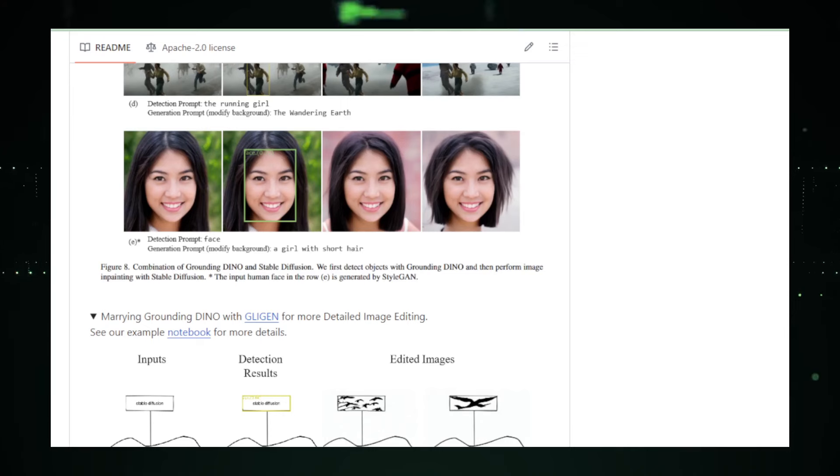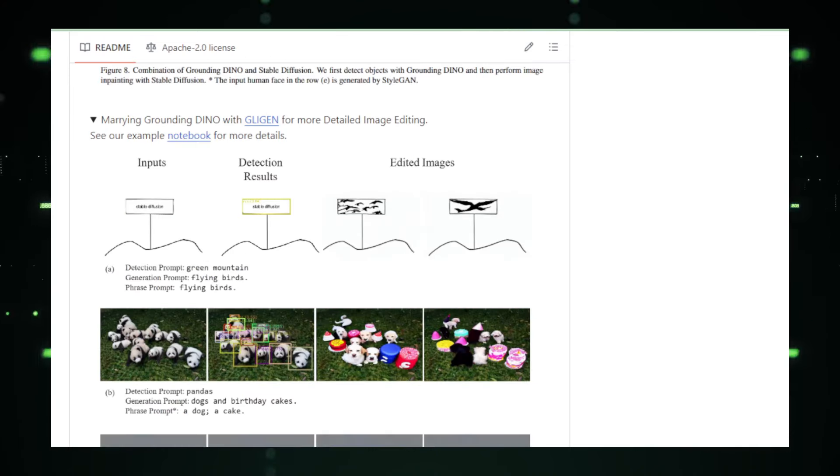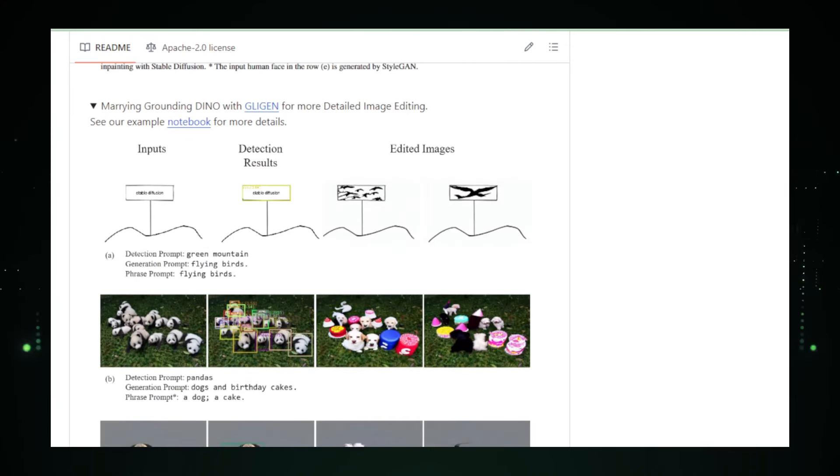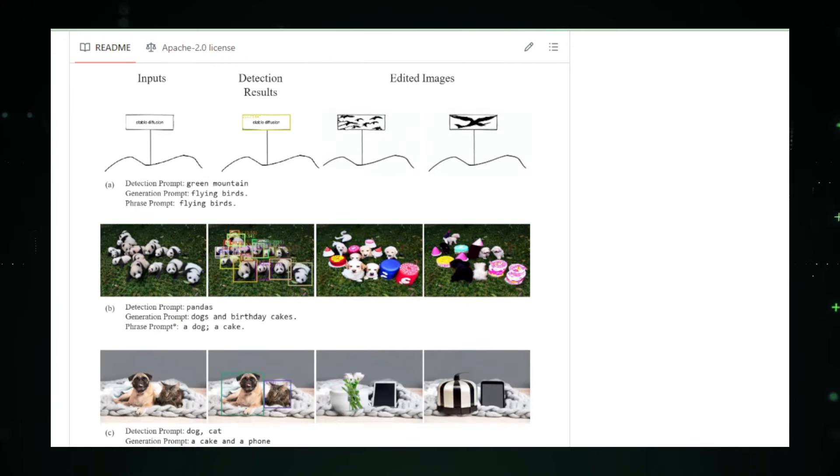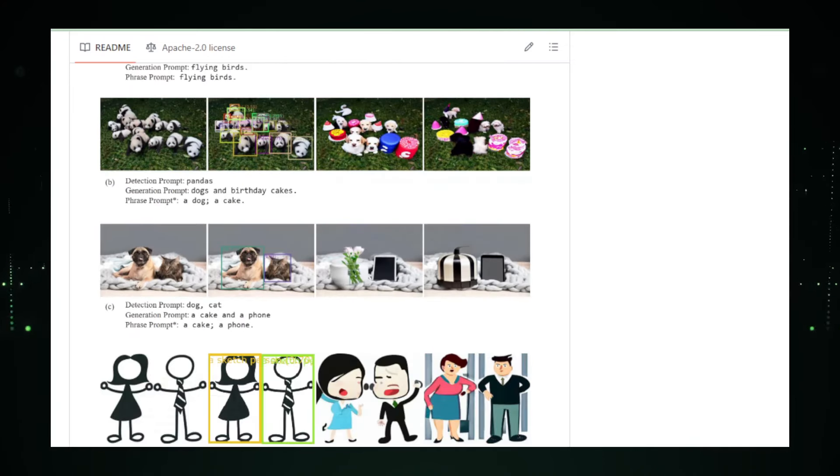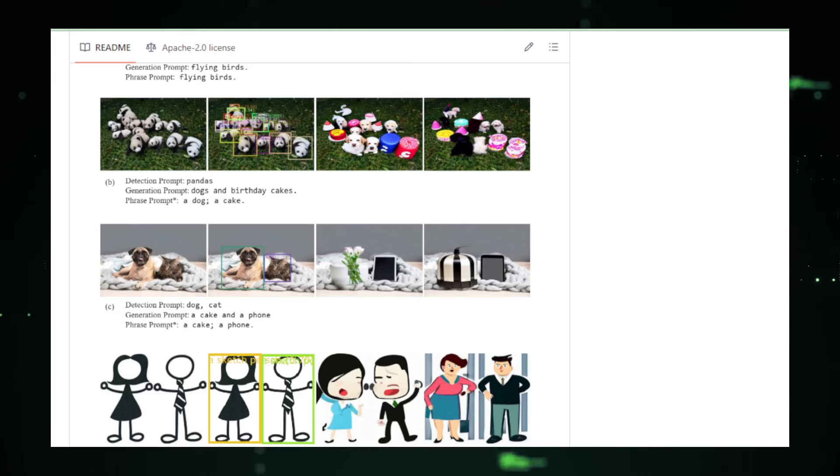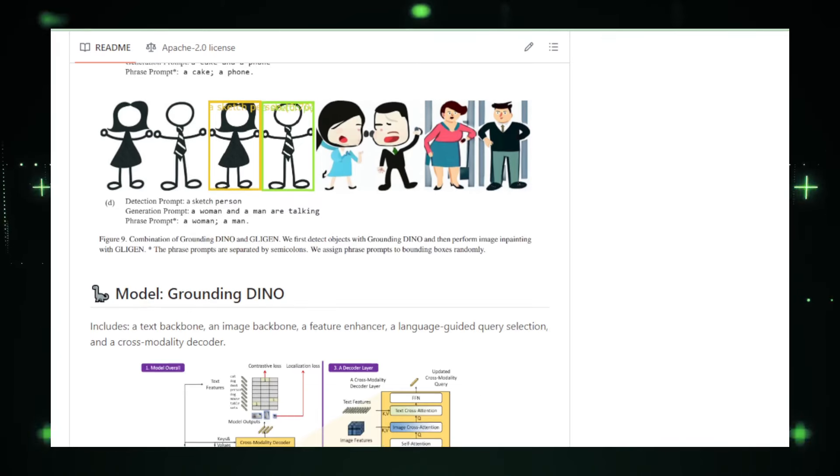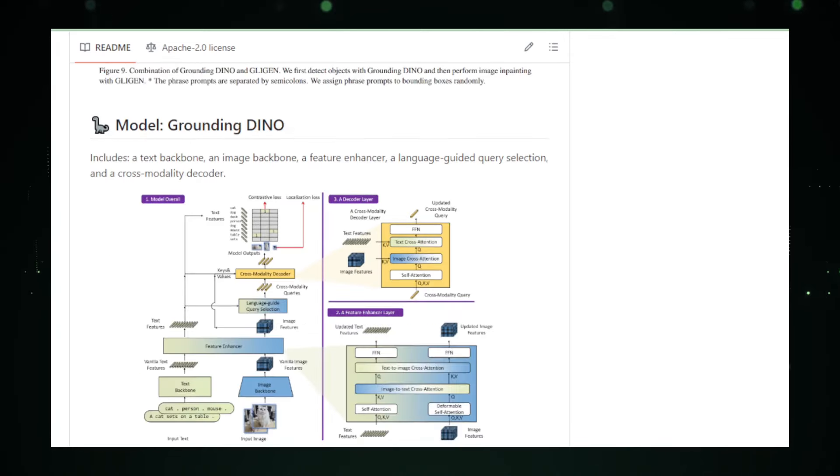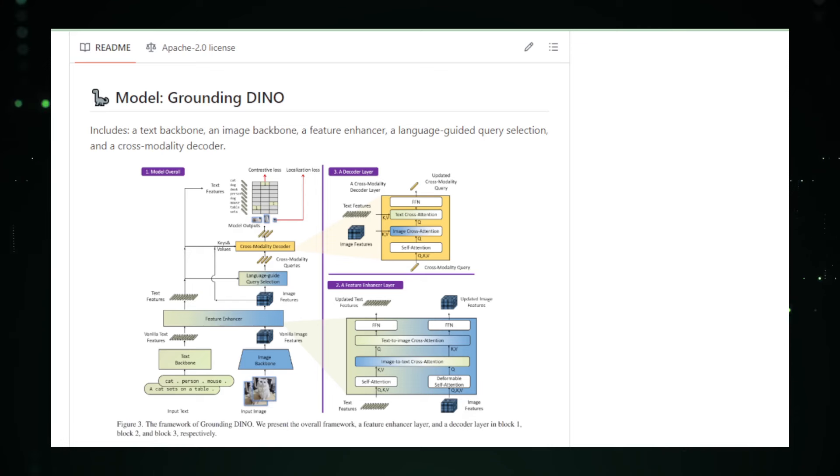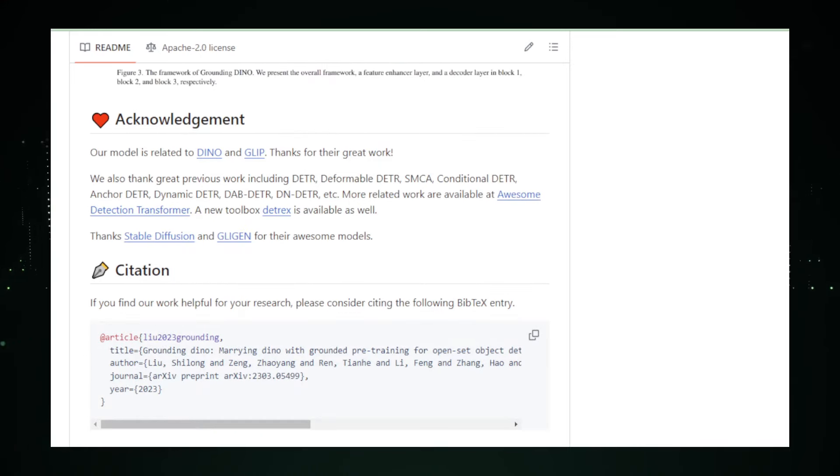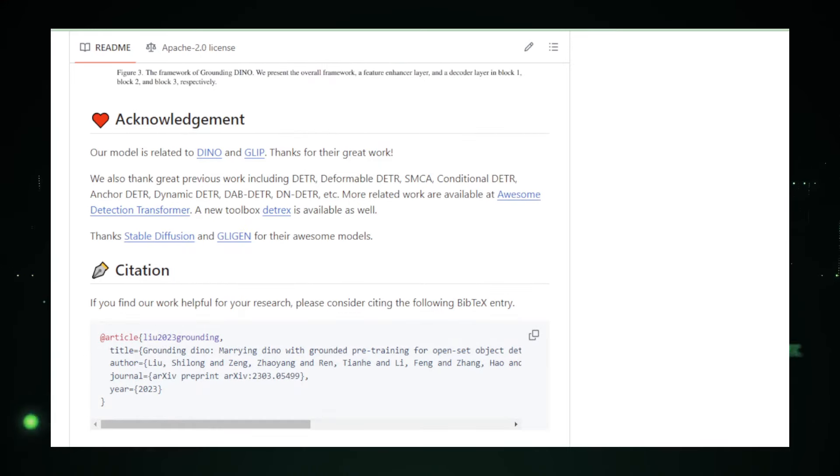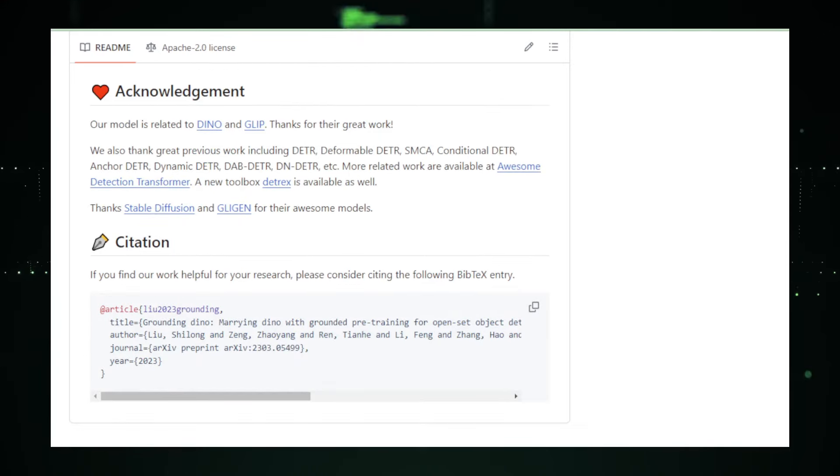That wraps up our exploration of this week's top trending GitHub projects. Each of these innovative solutions opens new doors for developers and creators alike, enhancing how we interact with technology daily. Don't forget to like, subscribe, and hit the bell icon so you don't miss us out on our next deep dive into the world of tech advancements. See you in the next video.